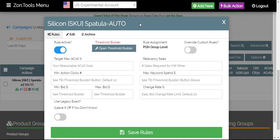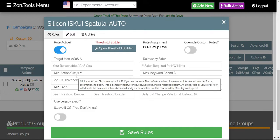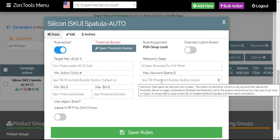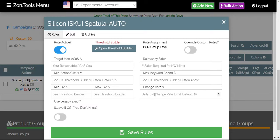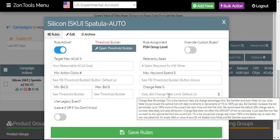On your rules window, you'll be asked to enter or input your target max ACOS, your relevancy sales, your minimum number of action clicks, your maximum keyword spend, minimum bid, your maximum bid, and your change rate percentage.